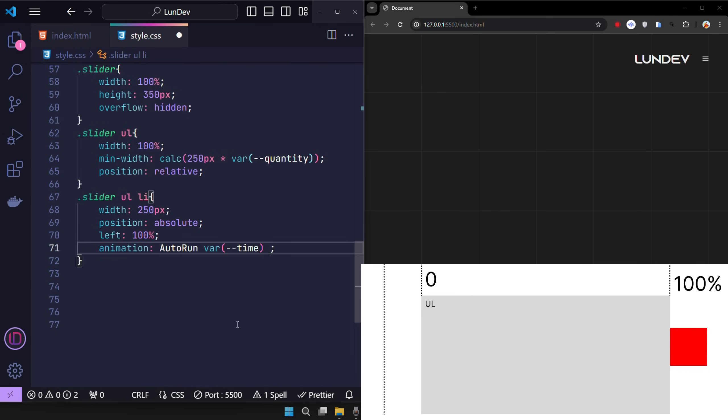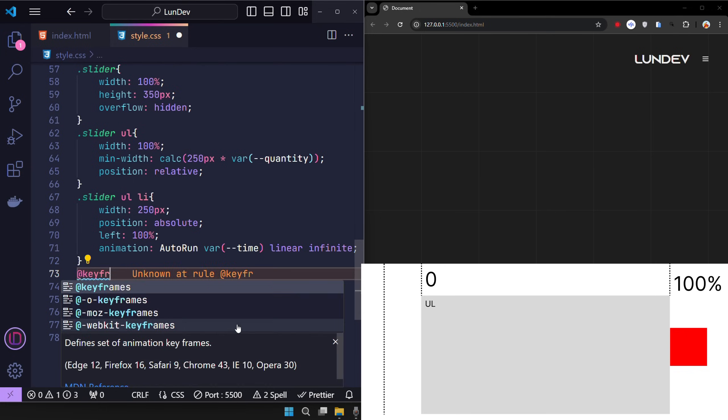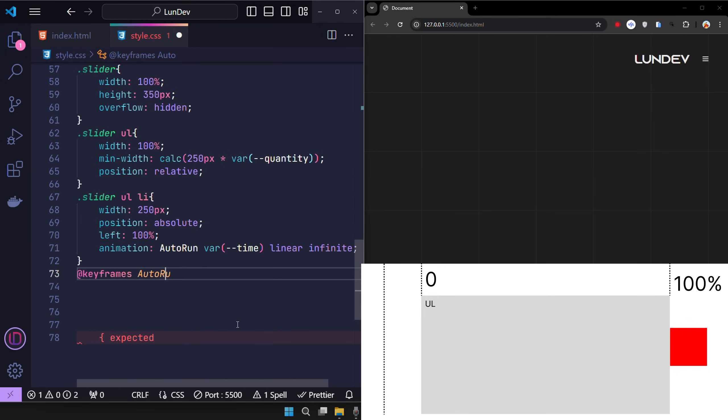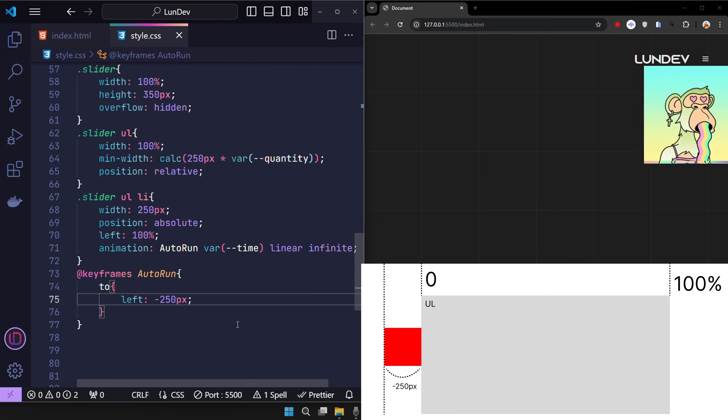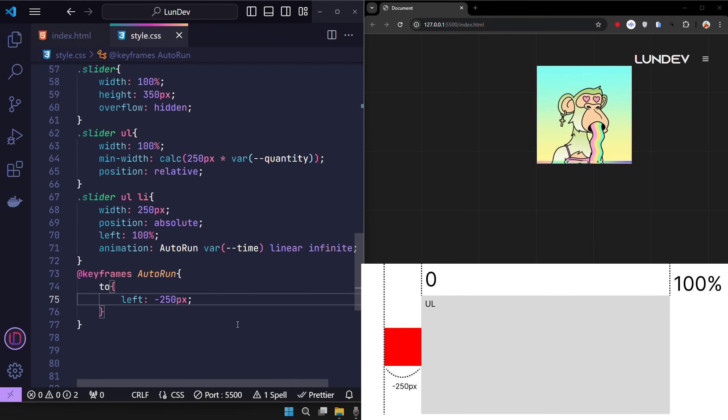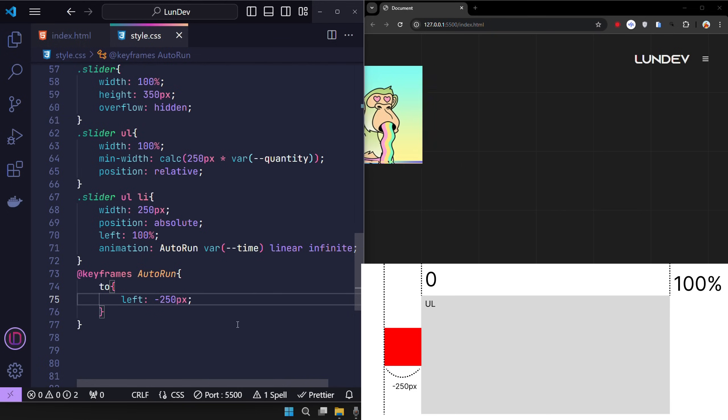The purpose of this animation is to change the left position of the animation so that it moves to the left, and the new value will be minus 250 pixels. It worked, but since all the items moved at the same time, they overlapped each other.